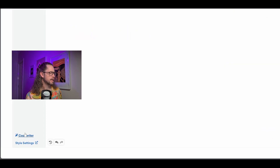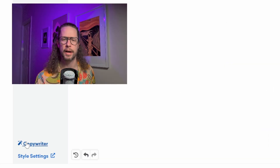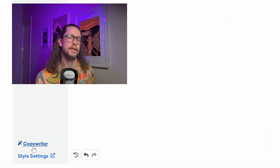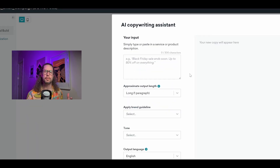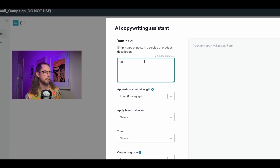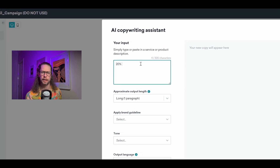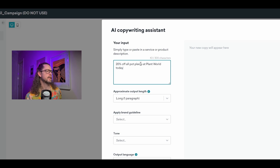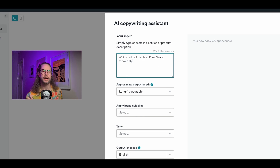I'm going to zoom in here and go down to the bottom left corner. You'll see 'Copywriter' with a little magic wand, which is often a symbol for AI. We're going to click into there — this will open the AI copywriting assistant. First of all, we need to write or paste in our service or product description. For example, I'm going to write '20% off all pot plants at Plant World today only,' and that gives the AI some idea of what we want to talk about.